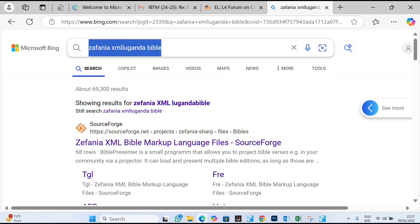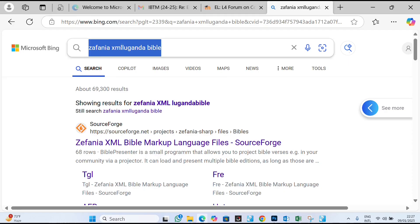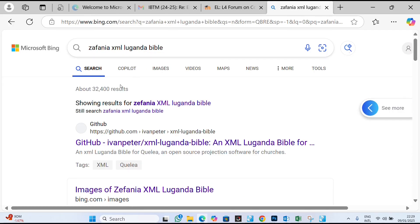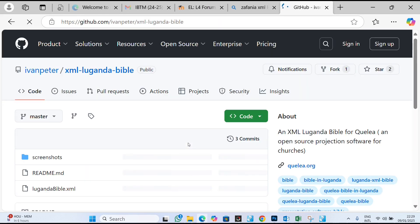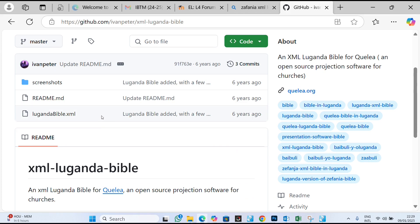Go to a web browser and search for the Zefania XML bible in the language you want. For example, if you want the Luganda bible, search for it. A result from GitHub may come up — open it, and look for the README where you can download the bible file.